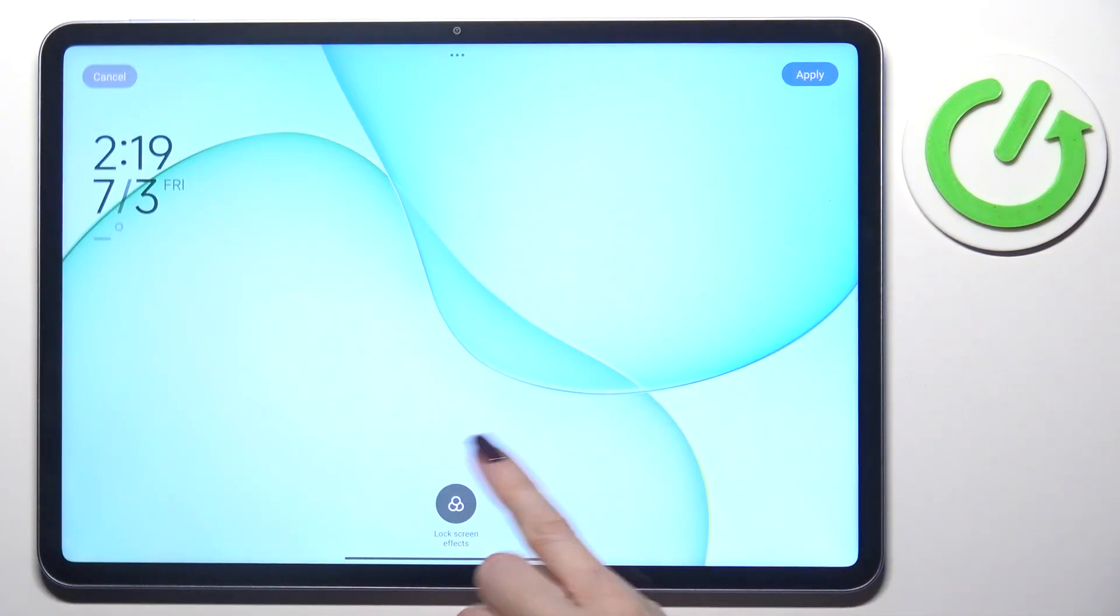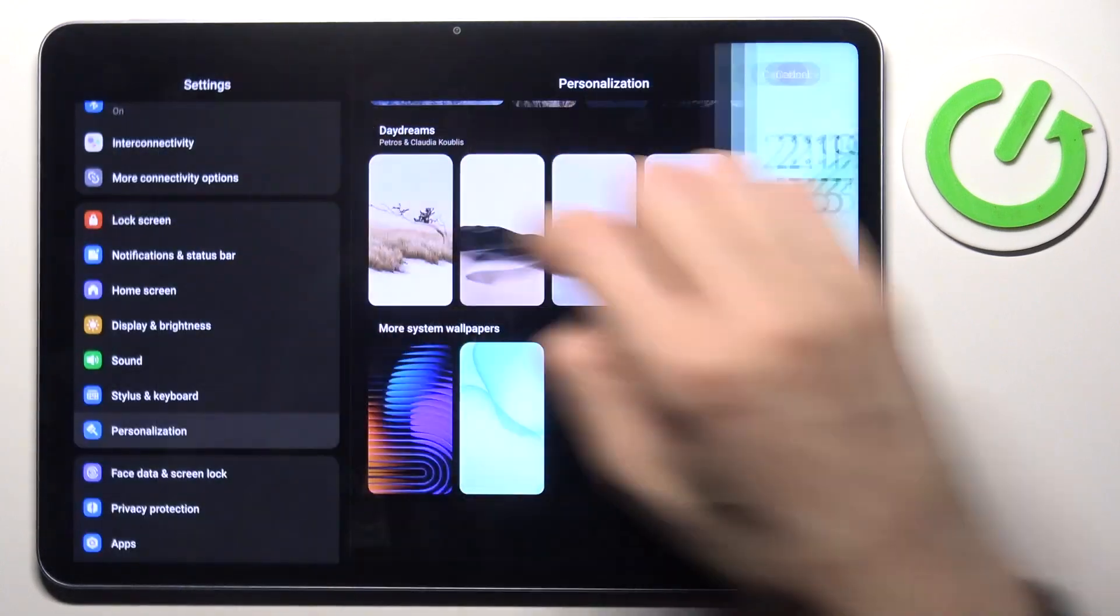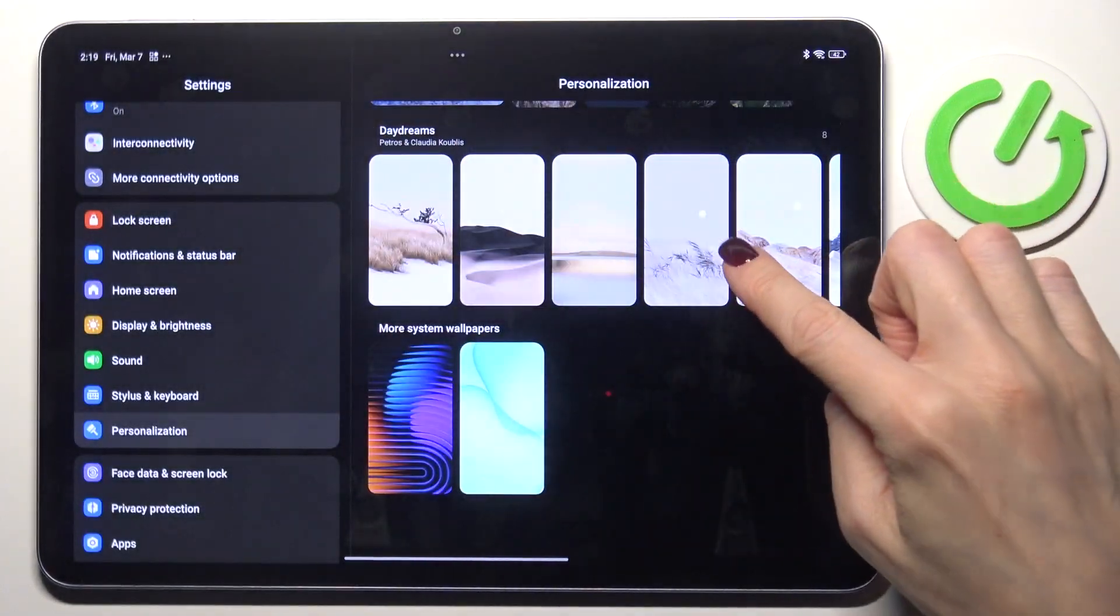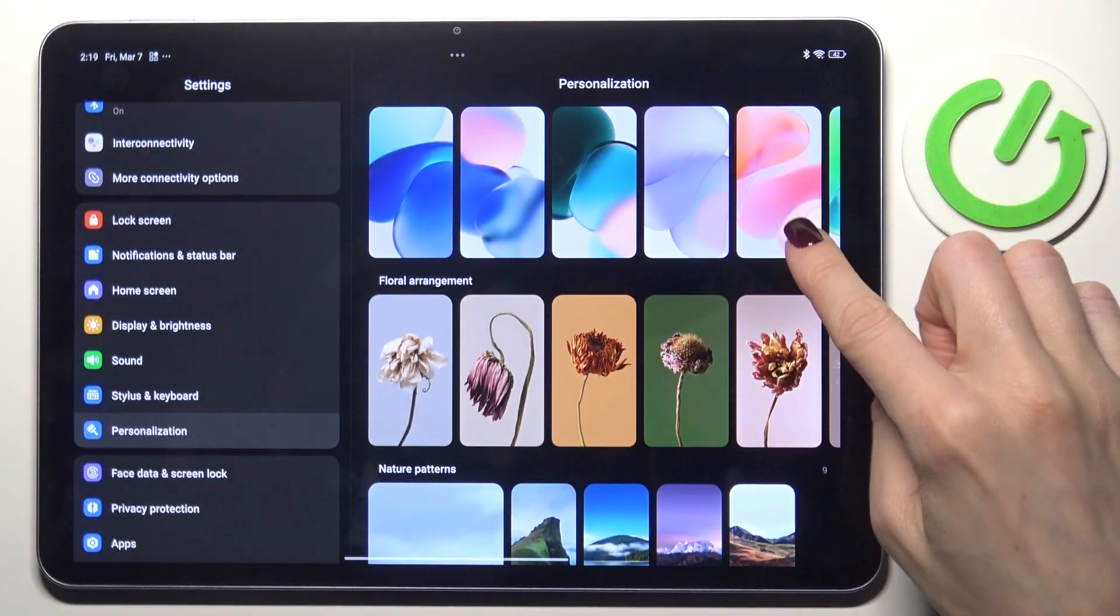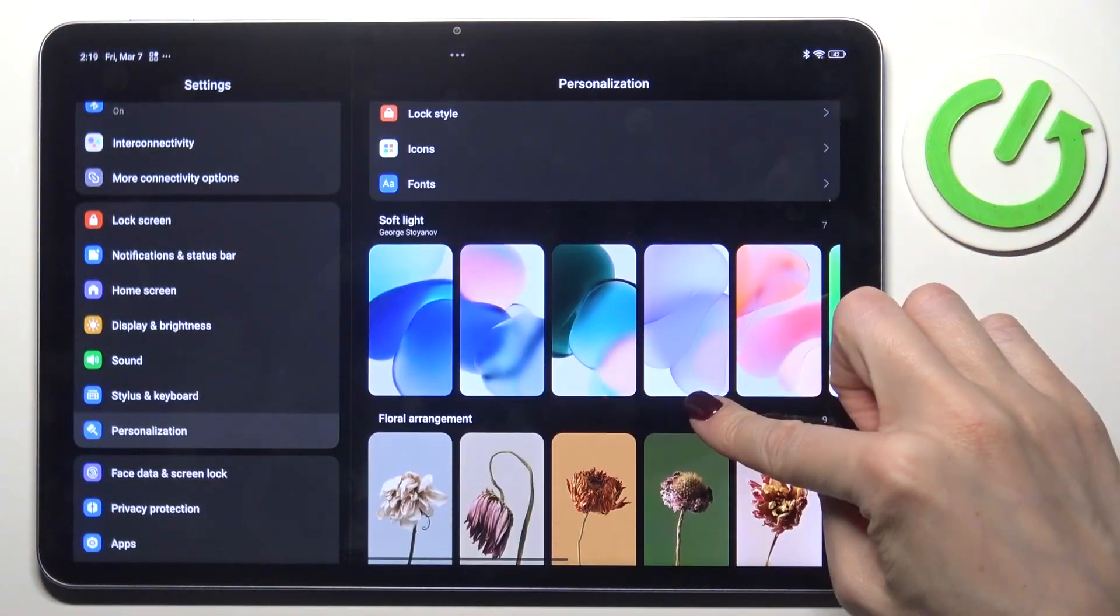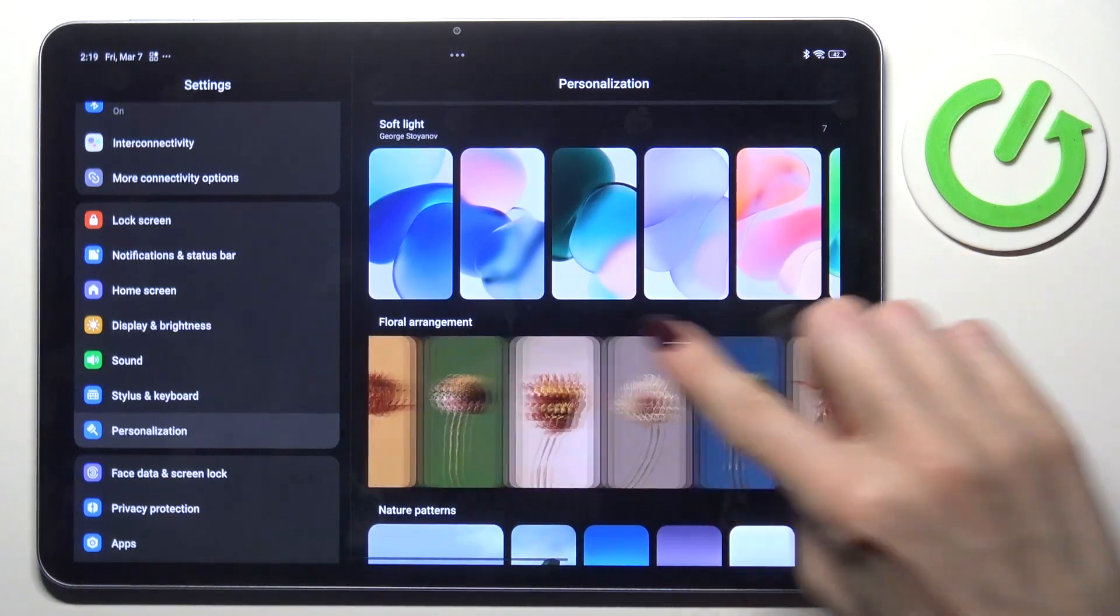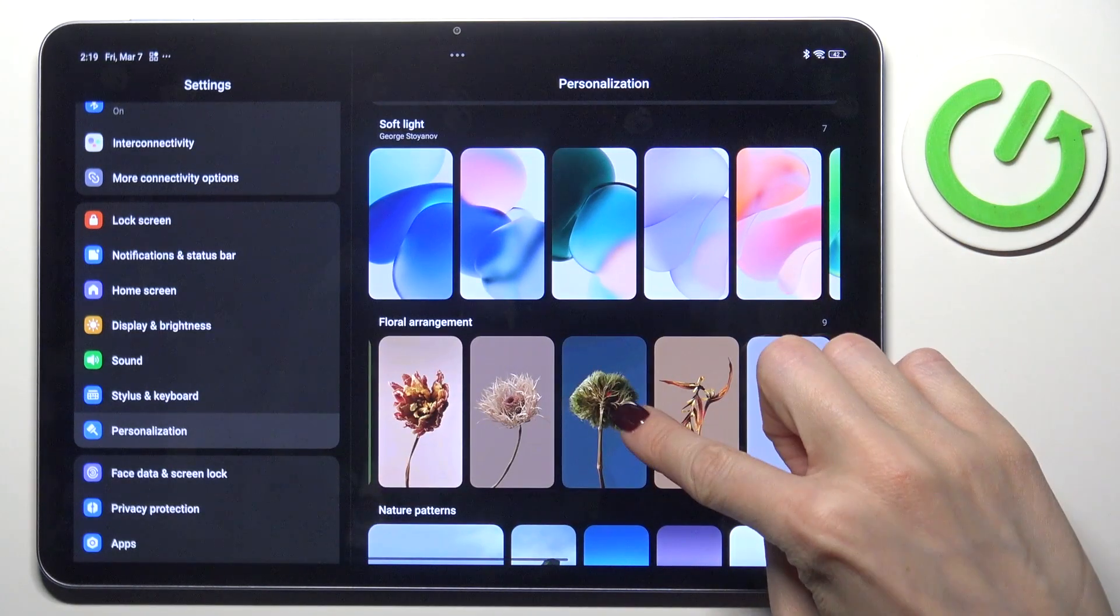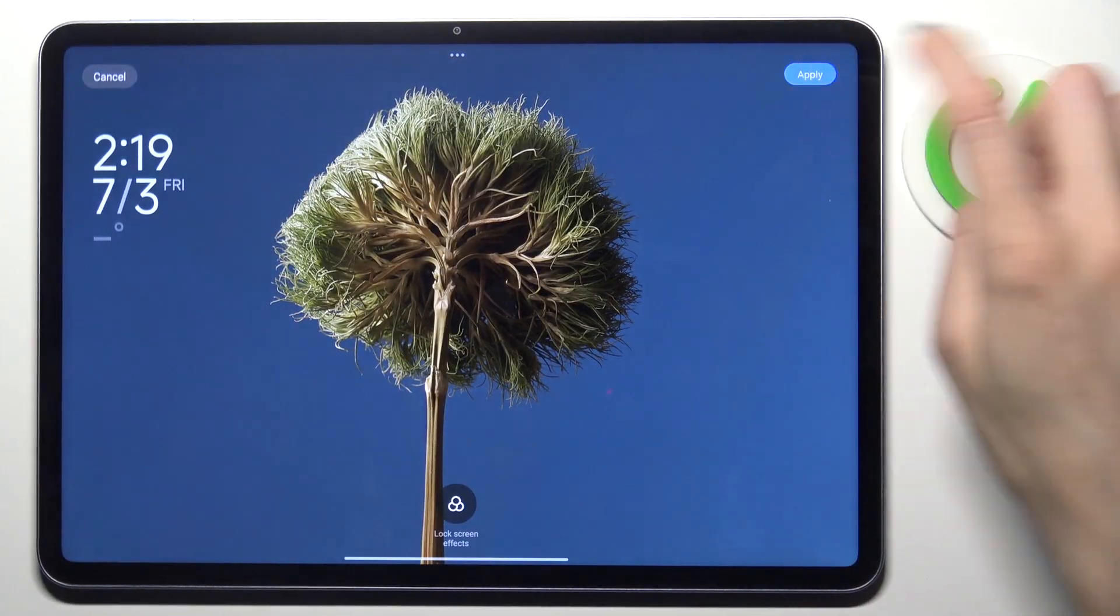Actually, we've got just two of them, so we don't have plenty of options there. Let me pick, for example, the flower, maybe this one. Now mark apply,